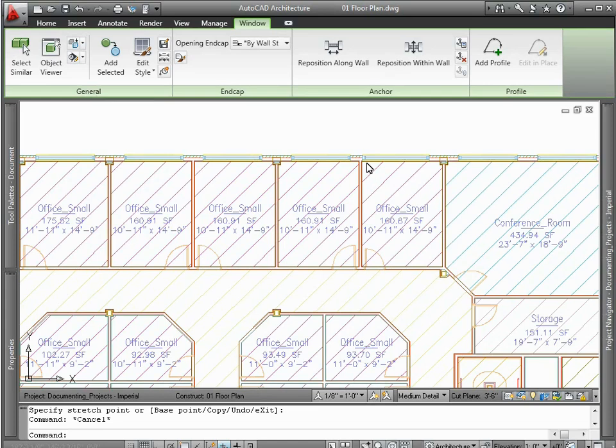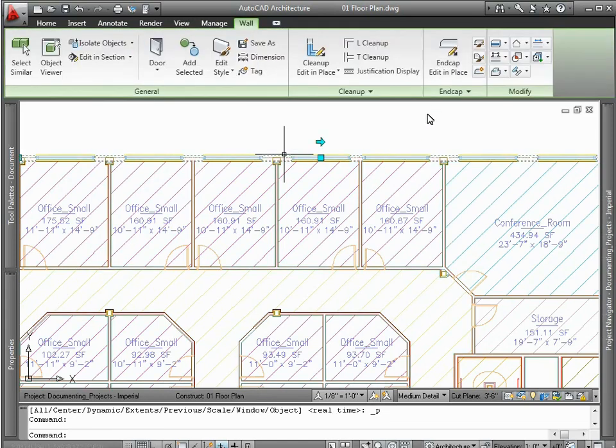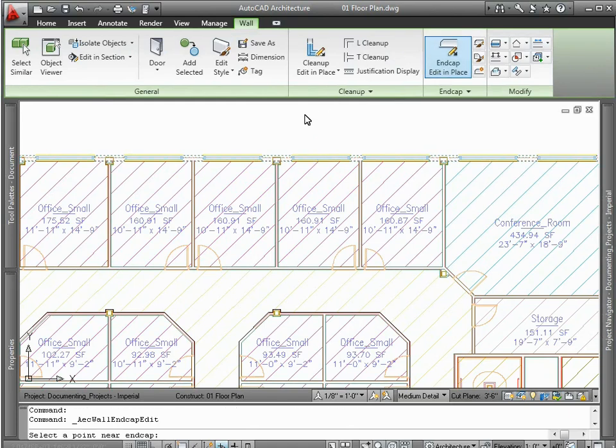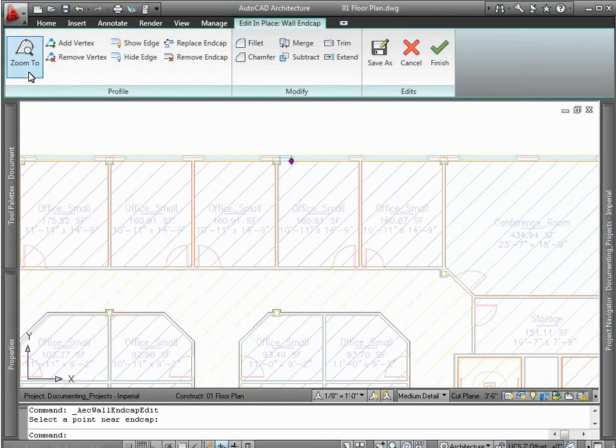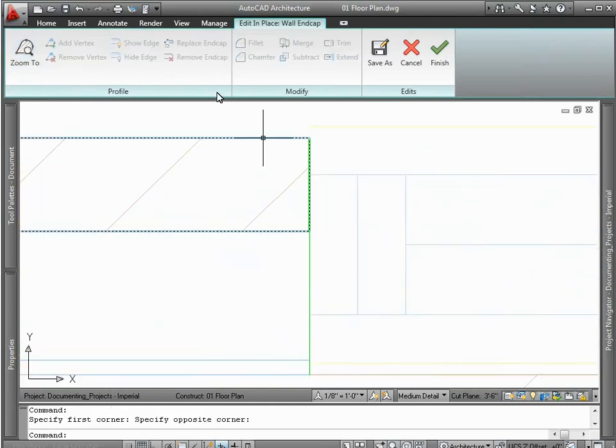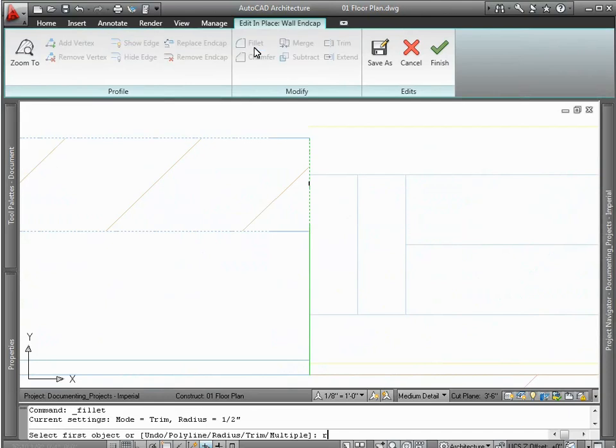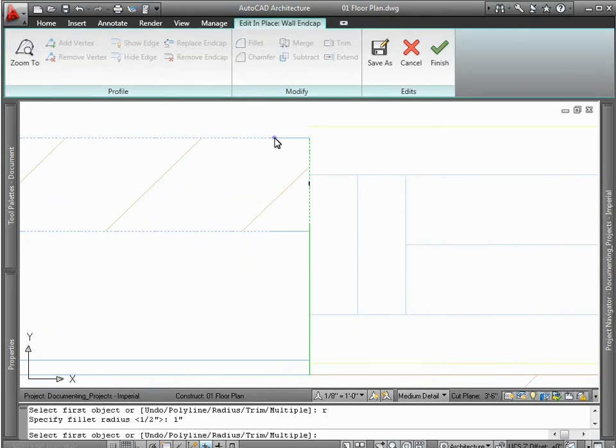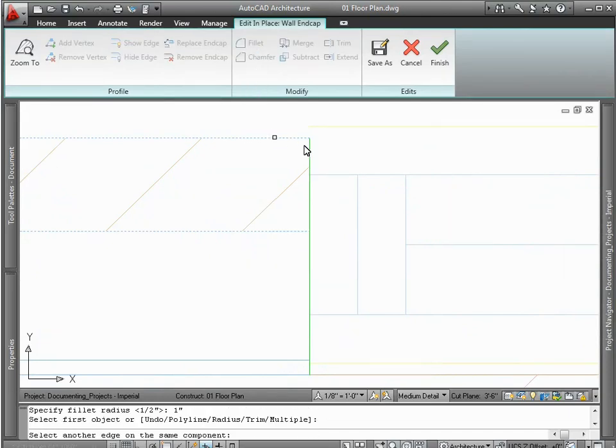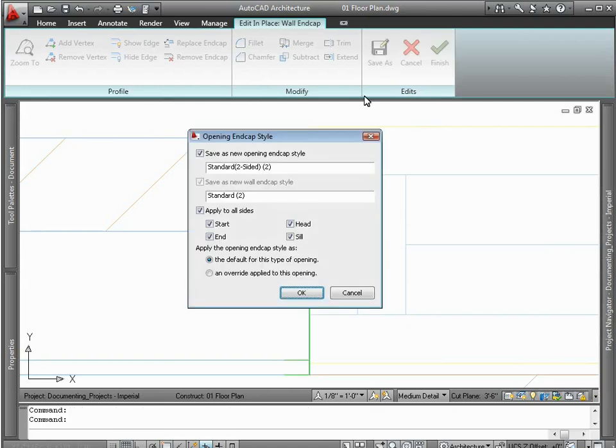But revisions aren't only accomplished by grips and dimensional input. For example, you can specify how individual wall components should clean up by using easy-to-use in-place wall editing tools. Or you can add additional architectural detail to your wall-in-cap openings by leveraging some very common AutoCAD commands, such as fillet and chamfer, then applying them directly to the wall component that you'd like to modify.